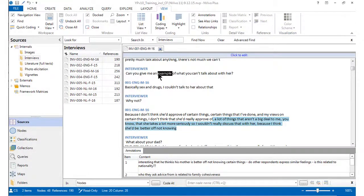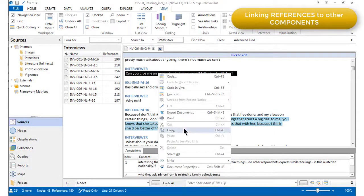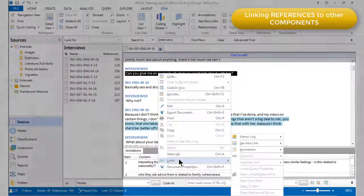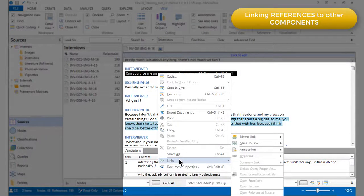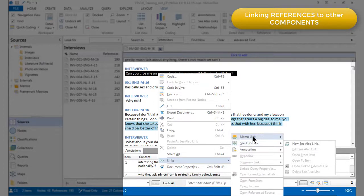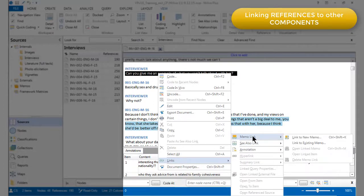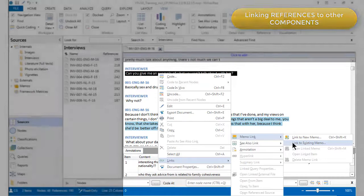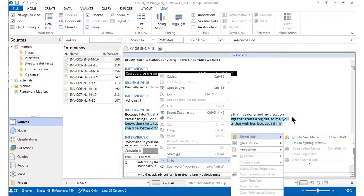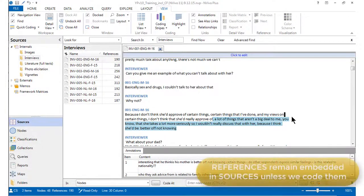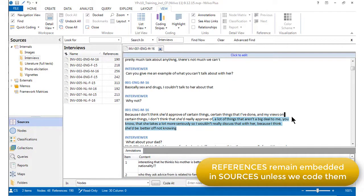I can also choose by right-clicking to link a reference to another reference, and I would do that using a see also link, or I could link a reference to a memo, either a new memo that I would create at this position, or to an existing memo. The important thing to understand about references is that they remain embedded within sources when we annotate them, link them to one another, or link them to memos.